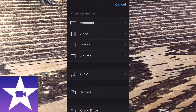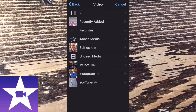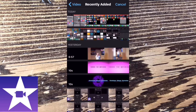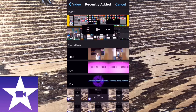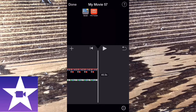Tap the plus sign and tap recently added. The video is broken up into these categories — you can choose from any one of them. Locate your clip and tap on it. As you can see, you have three options: a plus sign, a play button, and three dots. I'll get into these options later. Tap the plus sign to add the clip to the timeline.